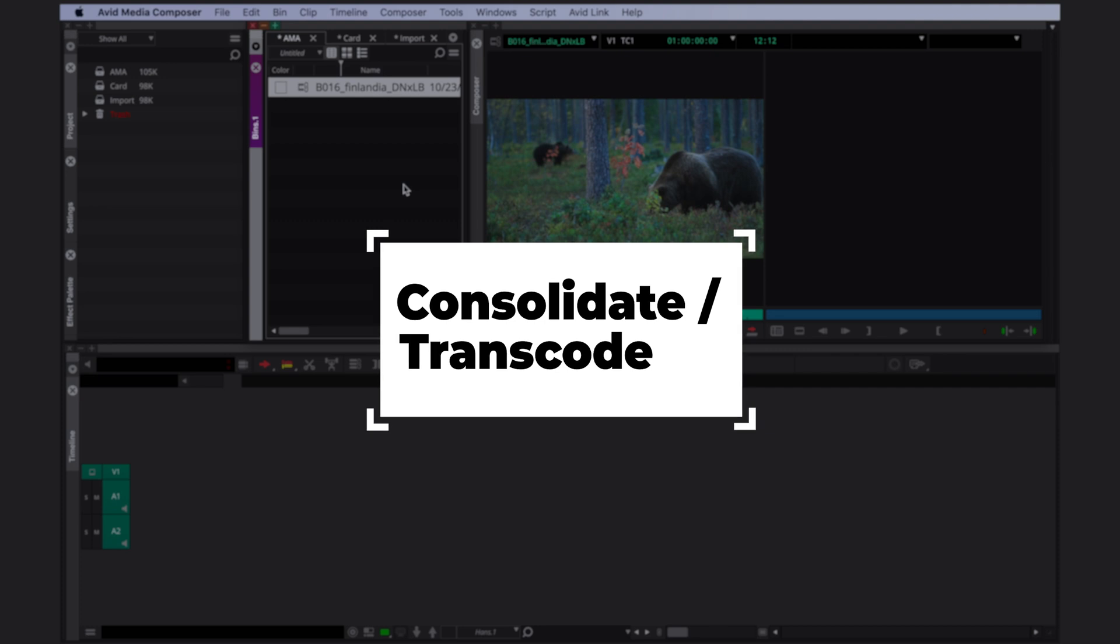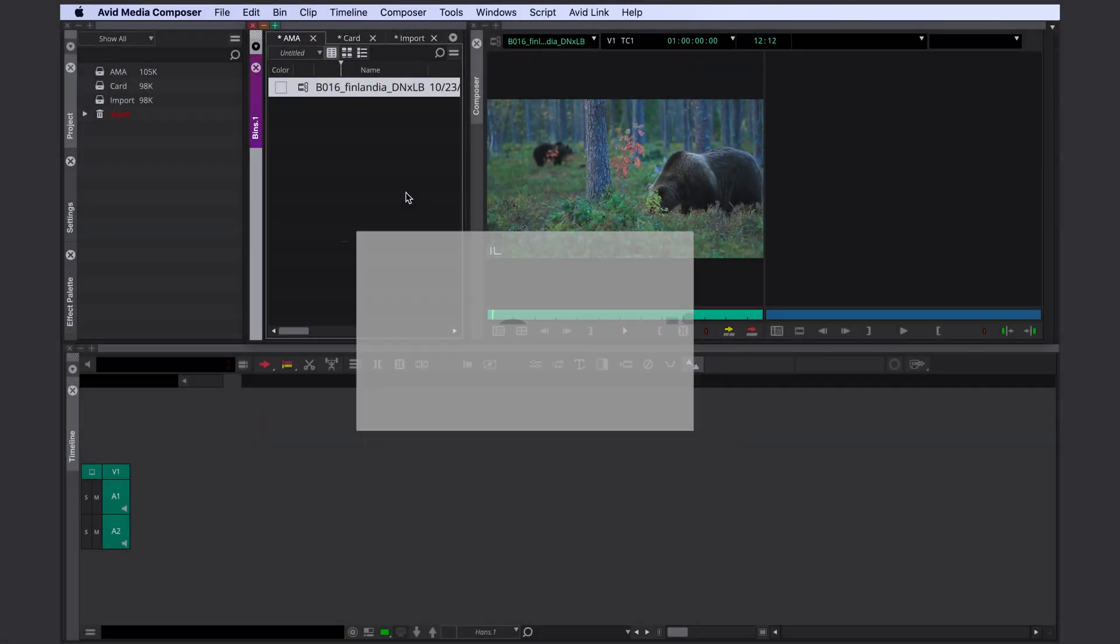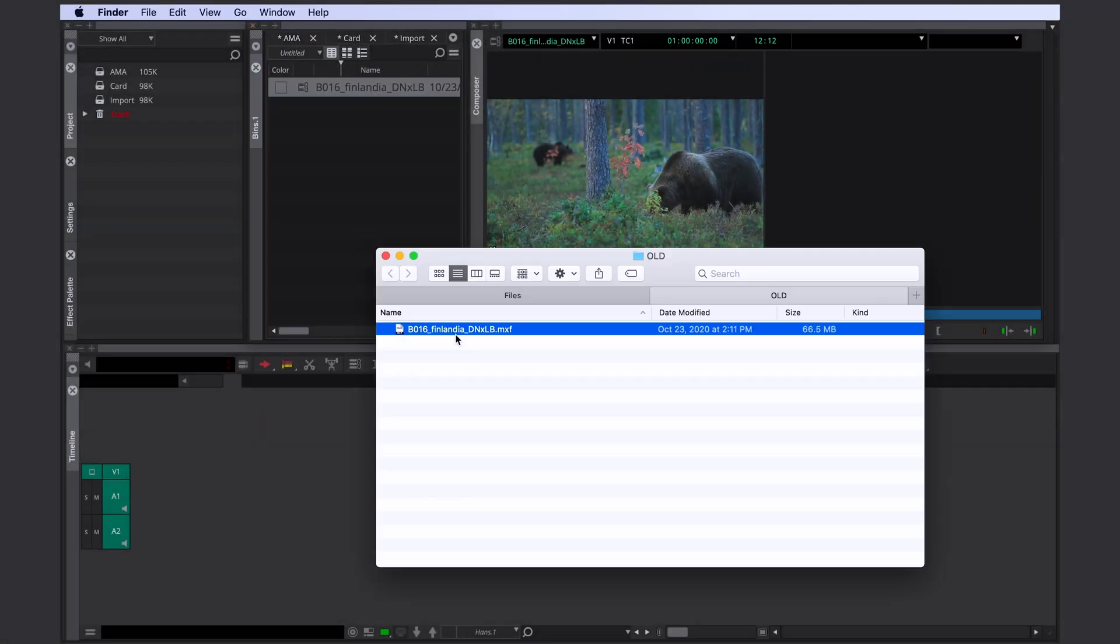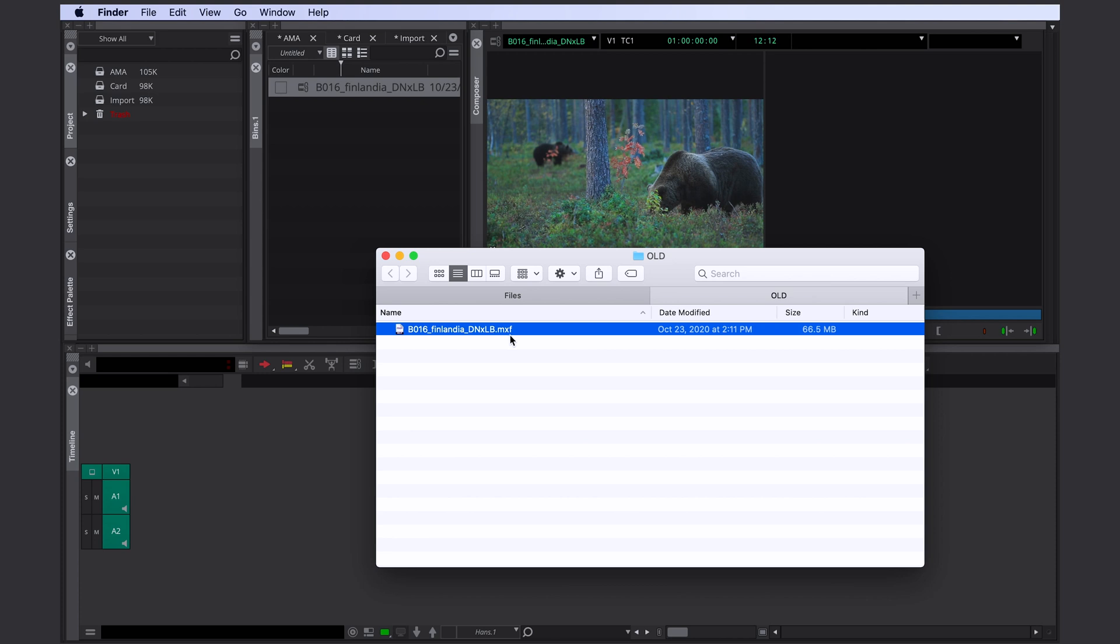In order to understand which option is best for us, we have to understand what native codecs are. I have two sample files here. The first one is a DNX file in a MXF wrapper. It's the perfect example of a file that we want to consolidate. This could be for example a raw camera file or daily from a feature film. The DNX codec is native to Avid and the MXF wrapper is supported by Media Composer.